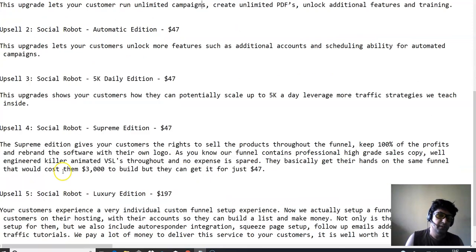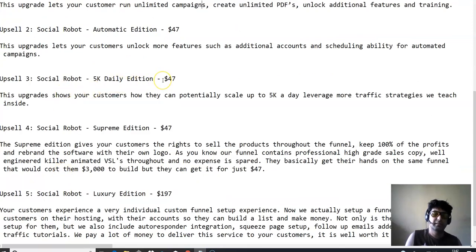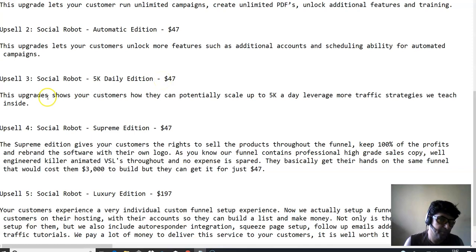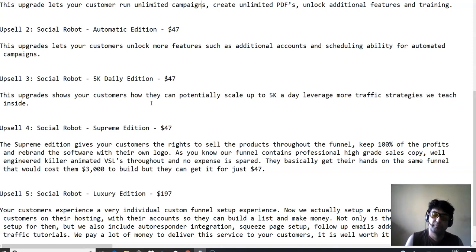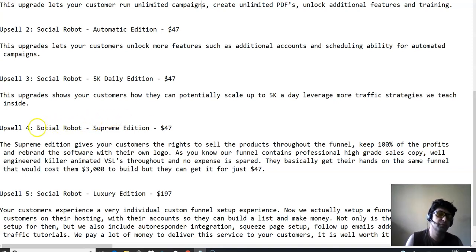Upsell number three, social robot 5K daily edition, which is at $47. This will show you how you can potentially scale up to 5K a day, leverage more traffic strategies they teach you inside.